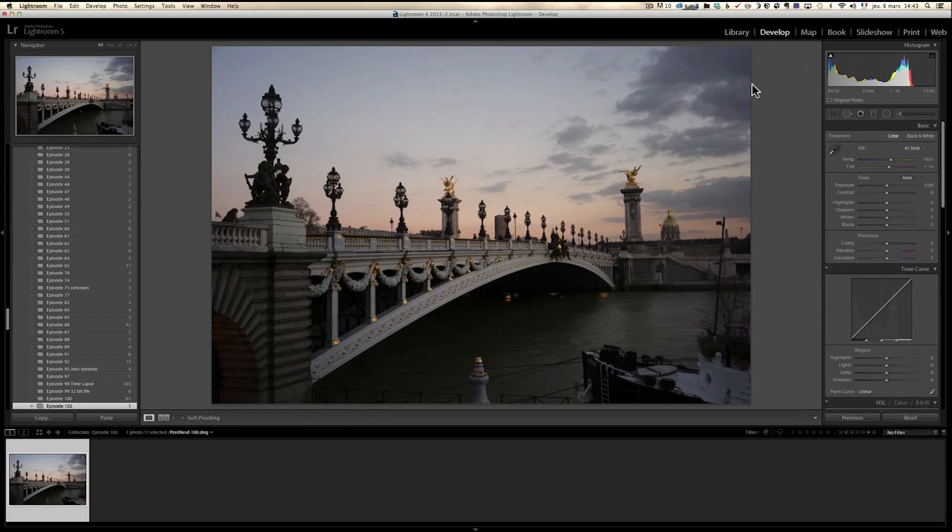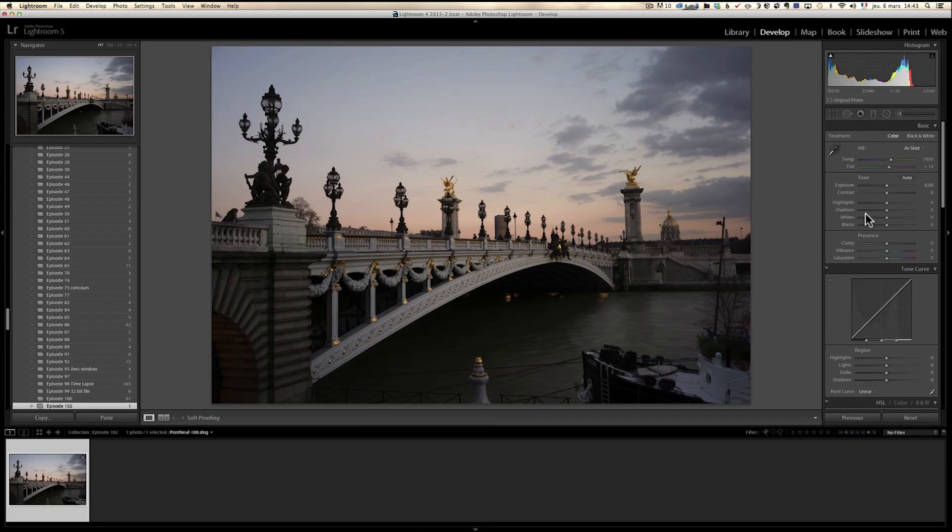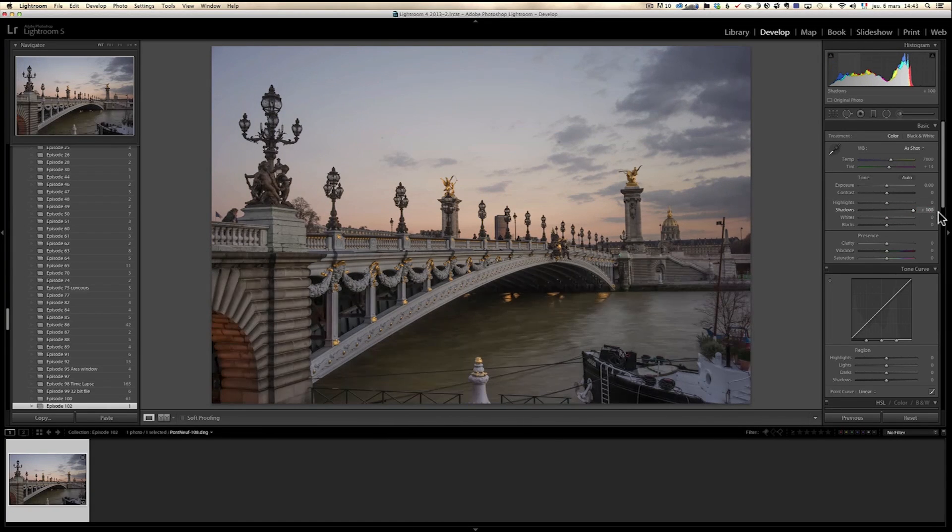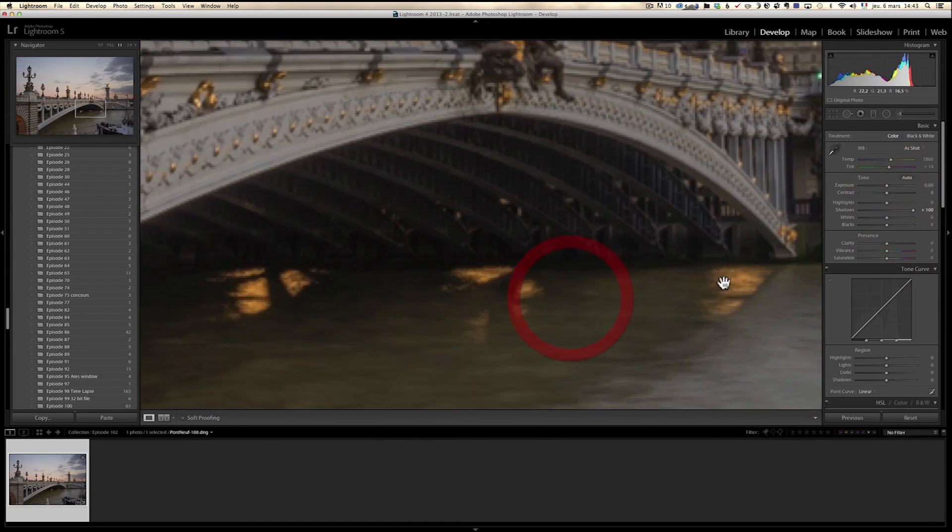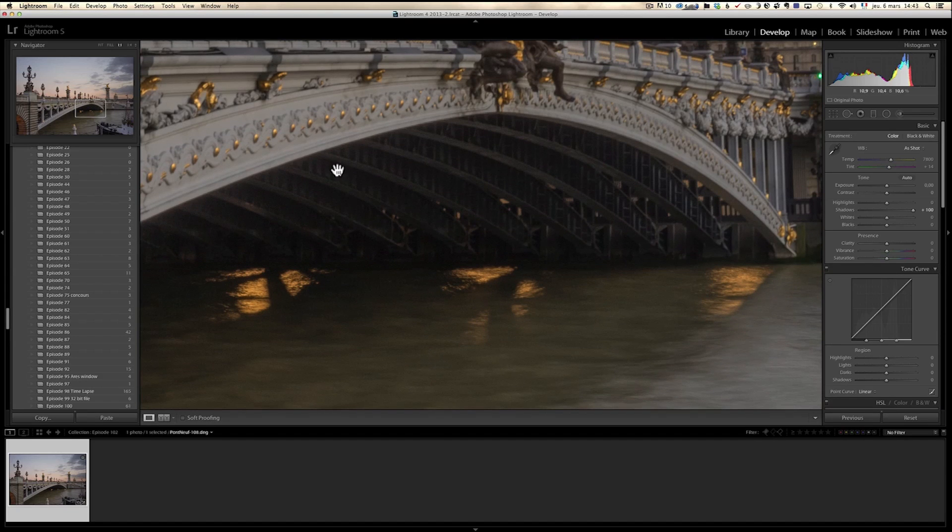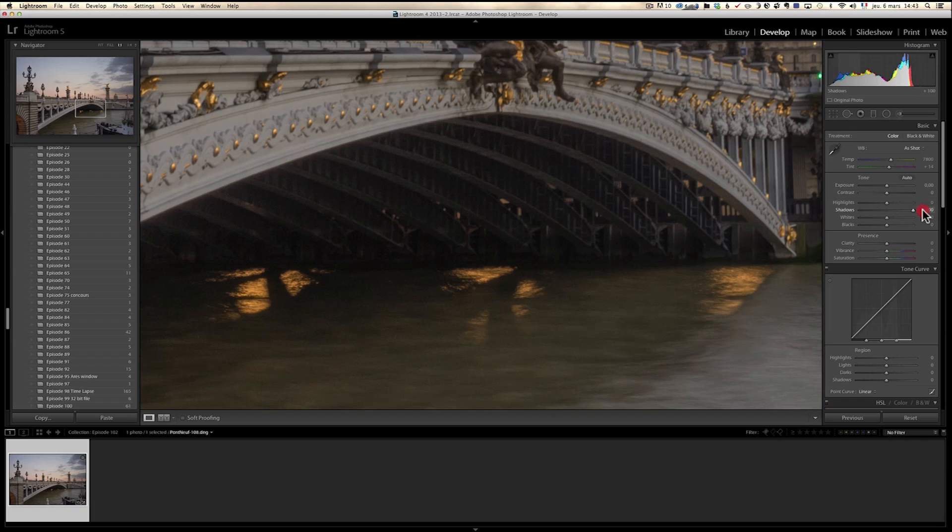Let's jump into the develop module and let's do my workflow, which you must know by now, which is open up the shadows at 100. Now check this out on the Sony a7r, it's pretty crazy. It was all dark under the bridge. There is a bit of grain, but not that much. It can hold down to the plus 100.